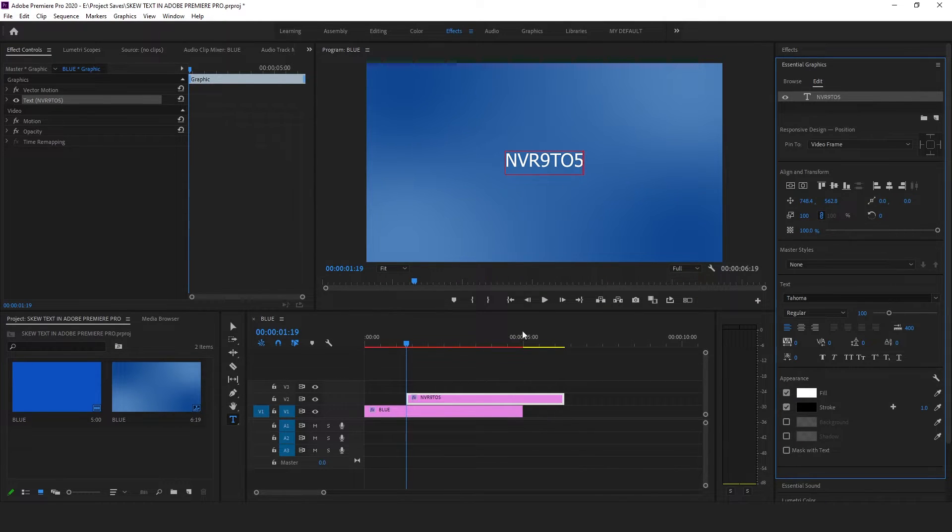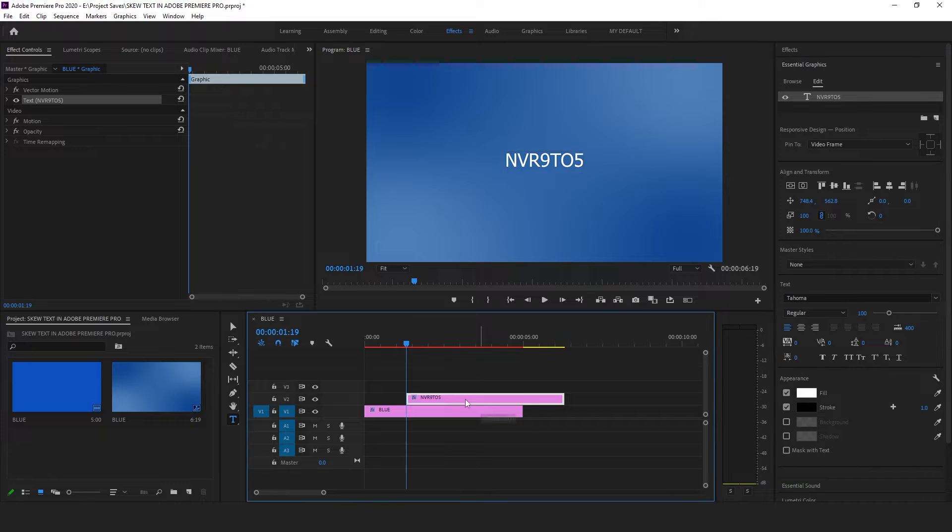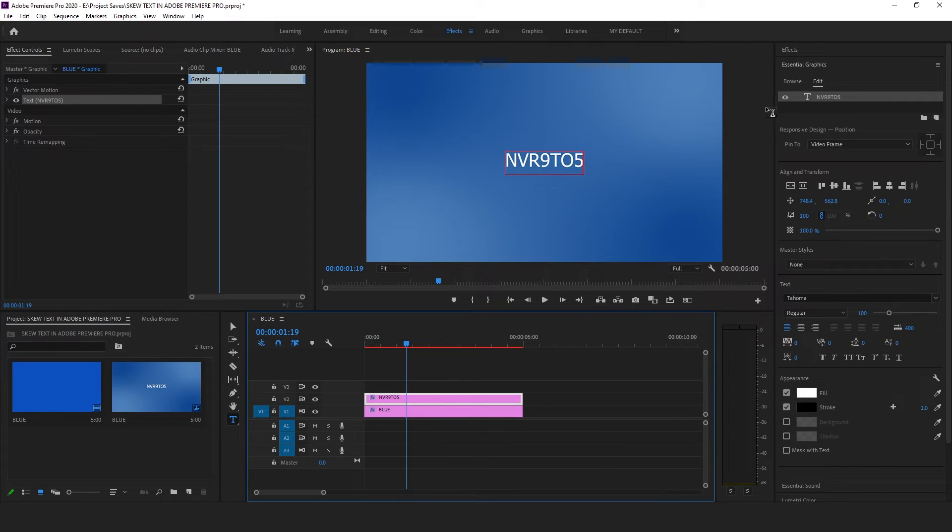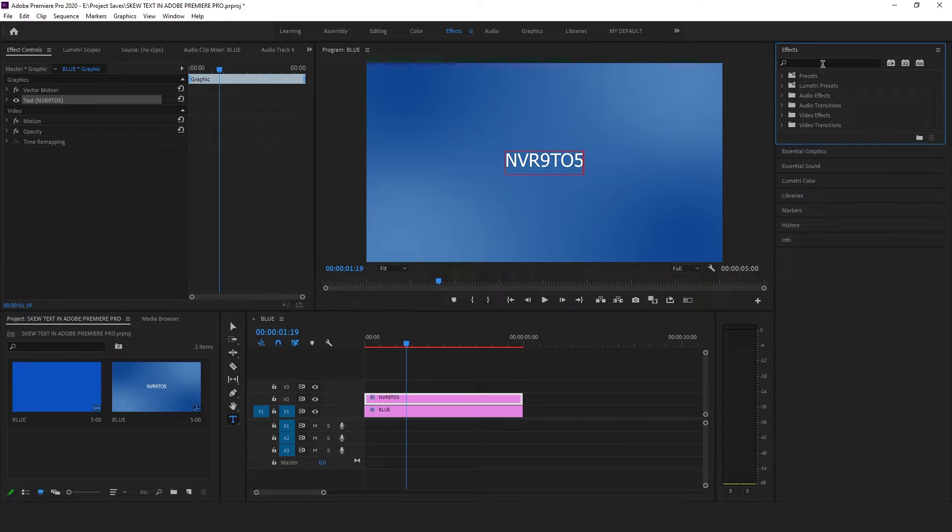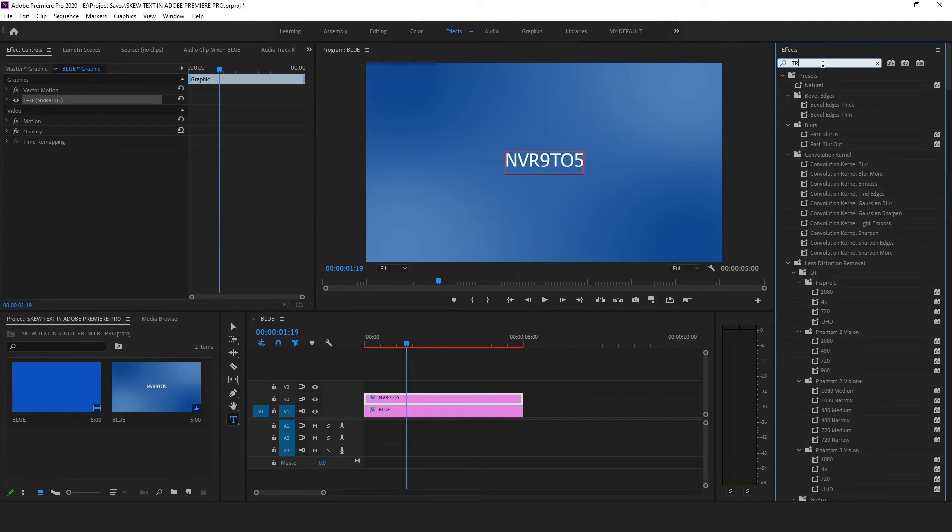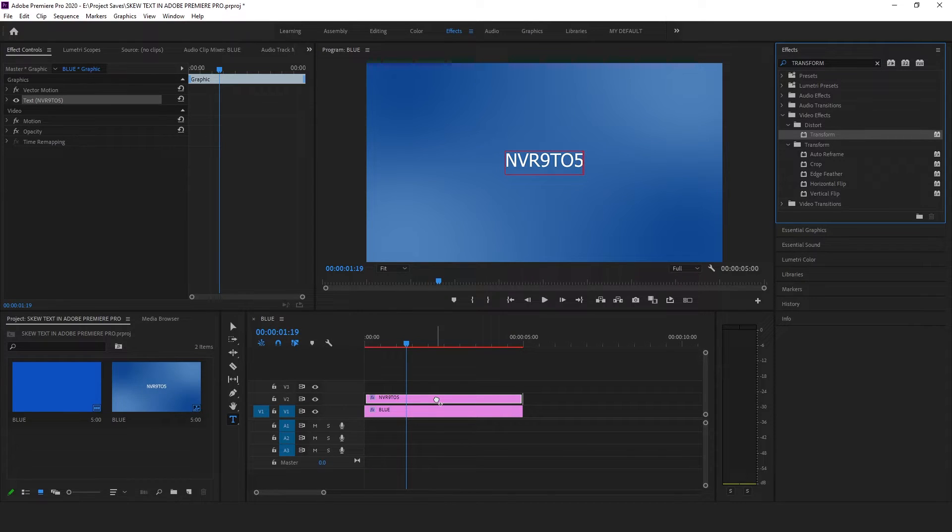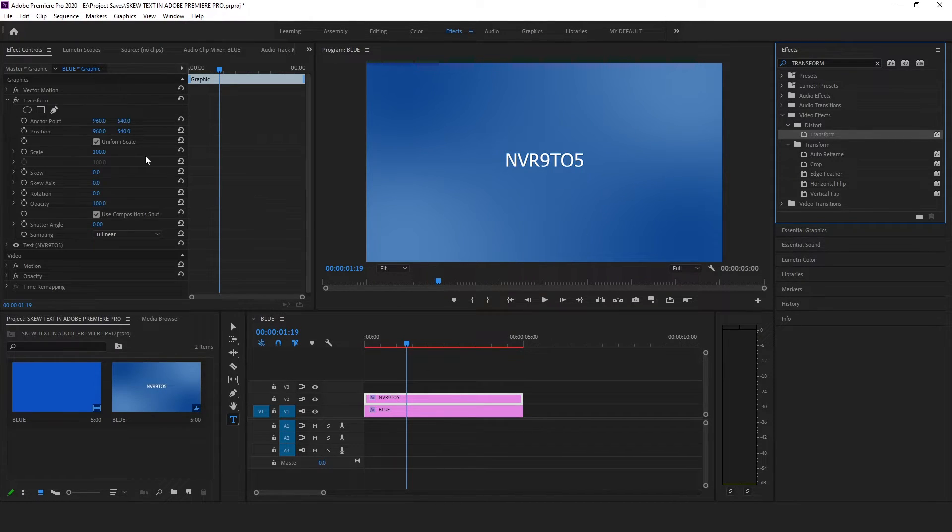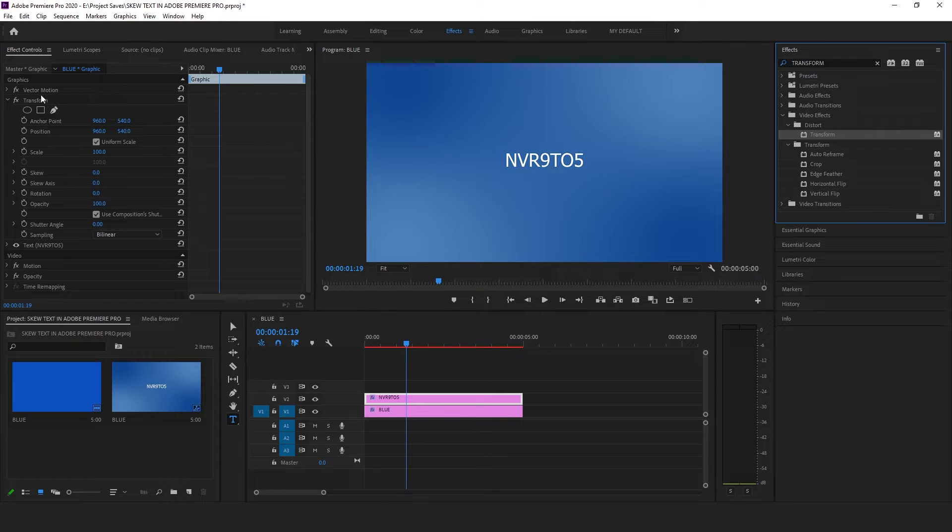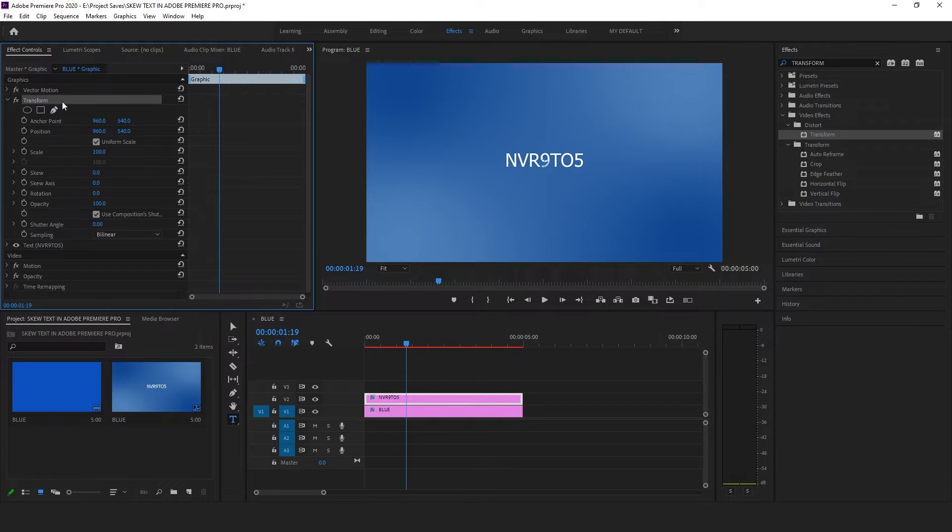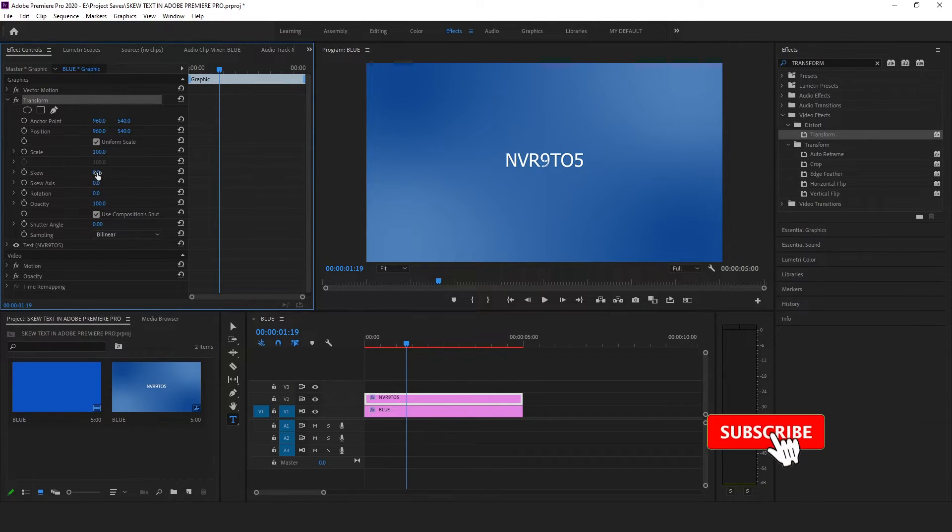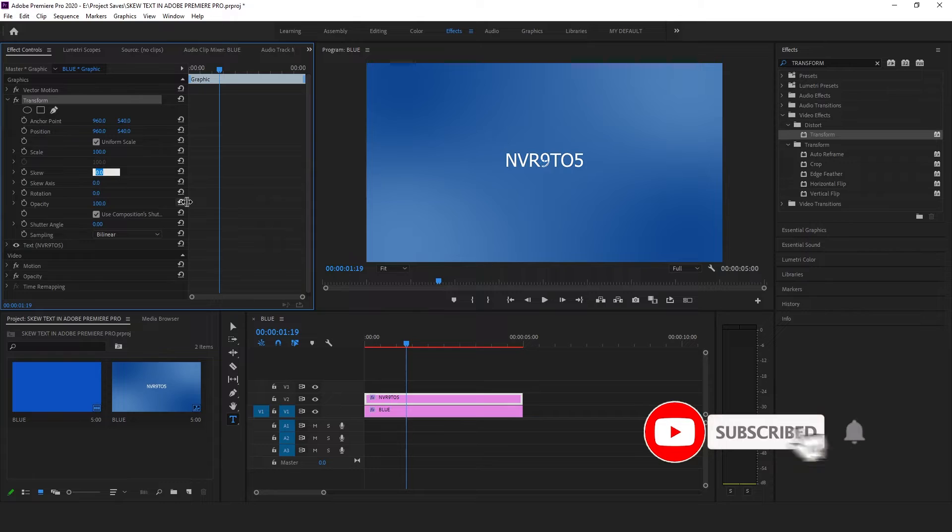Once done, click on the effects and search for transform. Drag and drop this transform effect onto the text layer, then go to the effects control panel. Under the transform effect, change the skew to somewhere around 18.